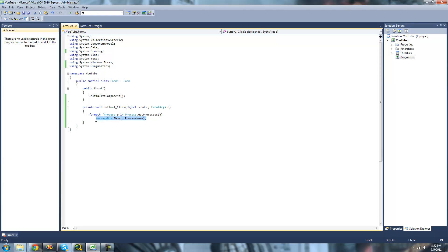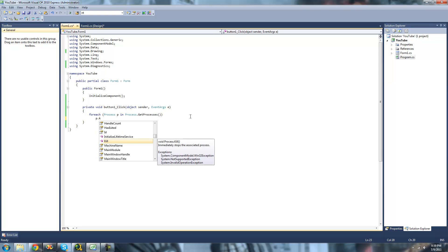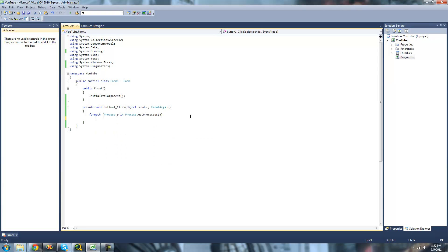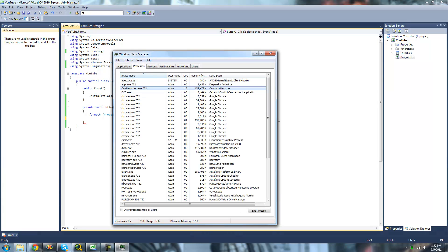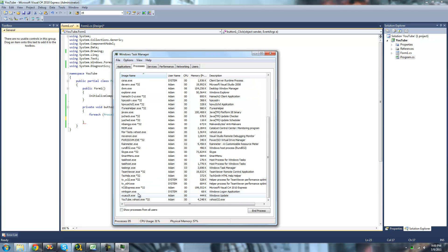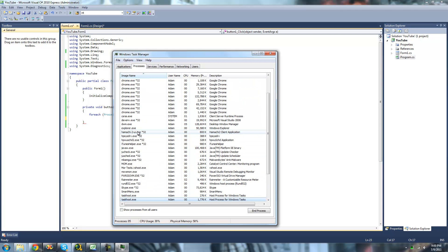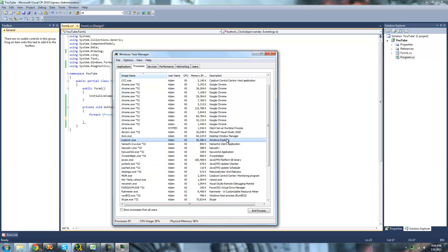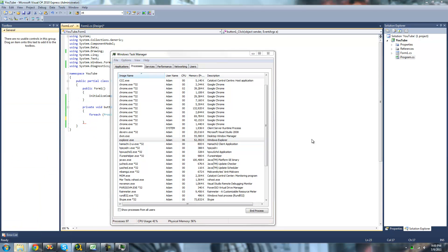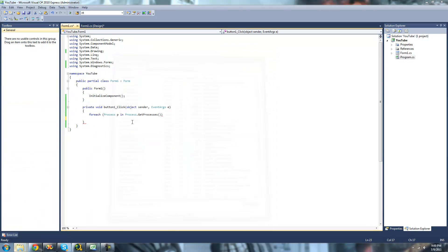You could obviously do anything you wanted with this forEach statement. For example, we could do P.Kill and just kill all the processes currently running. But I wouldn't advise doing that because you have processes running such as Windows Explorer — Explorer.exe — and you wouldn't want to end that. That would be bad because then you wouldn't be able to access the start menu and stuff. So don't kill all the processes that are currently running.